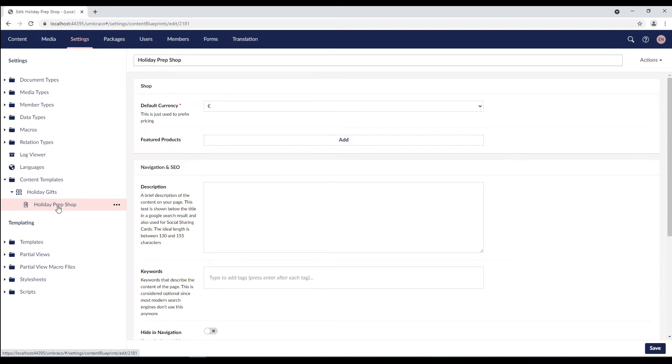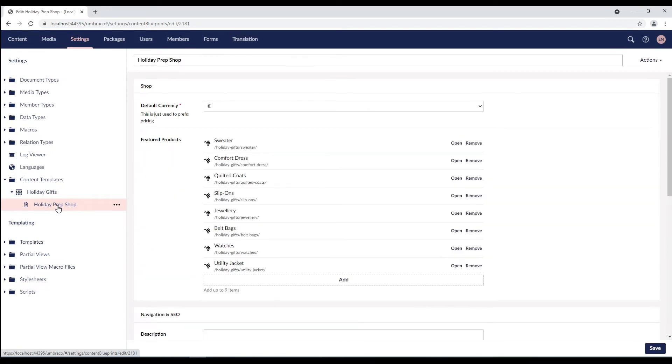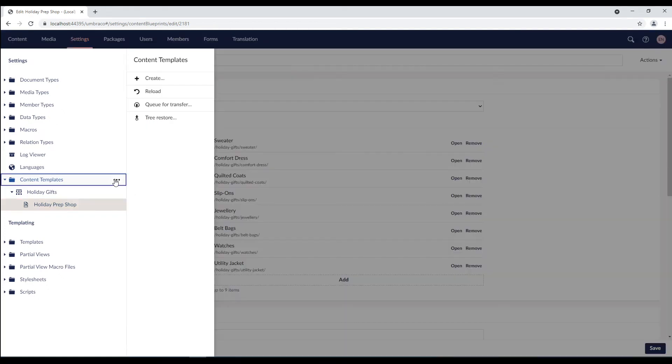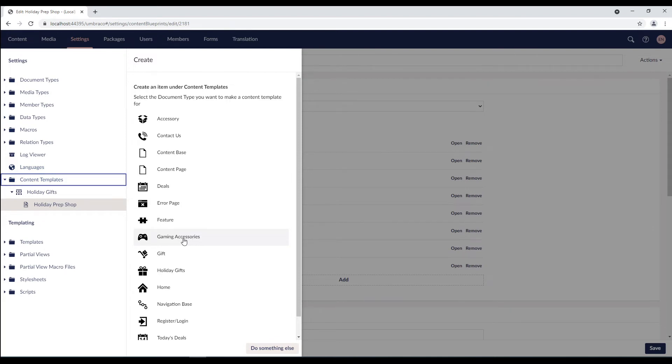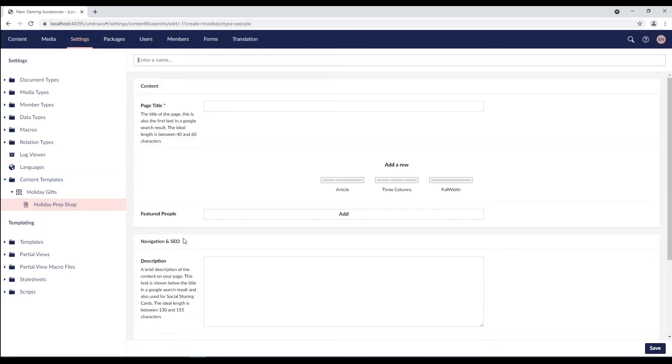Now, the second option is through the settings section itself. We'll right click on the content templates folder and select the create menu item. Here you are presented with a list of document types you can create a content template for. I'll select the gaming accessories document type. Let's give the content template a name, say electronic items.